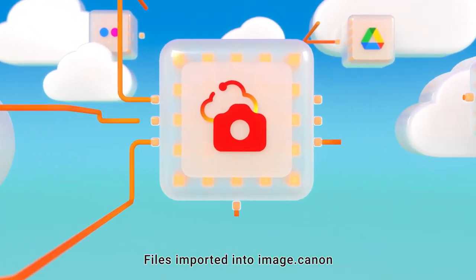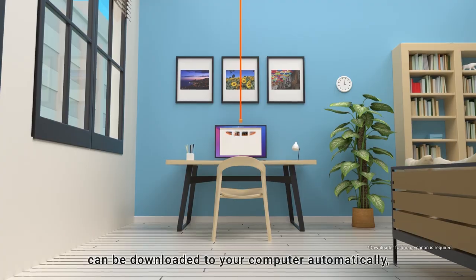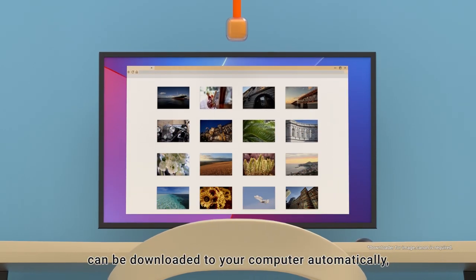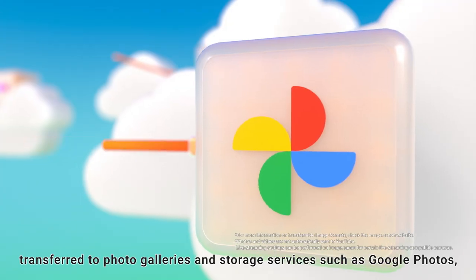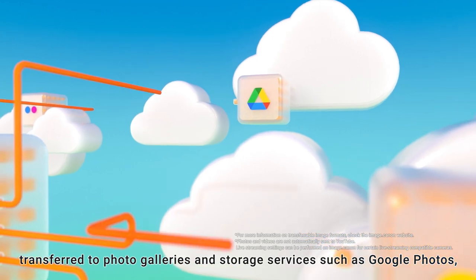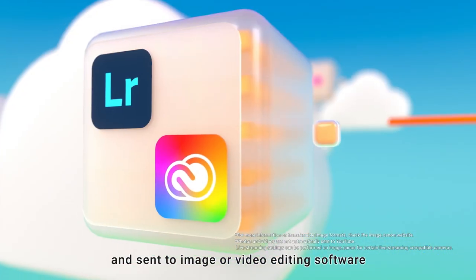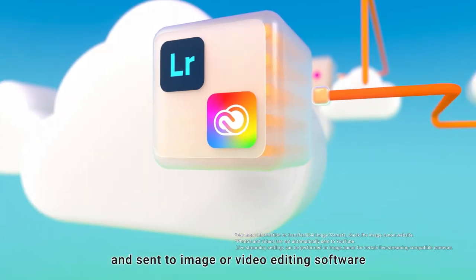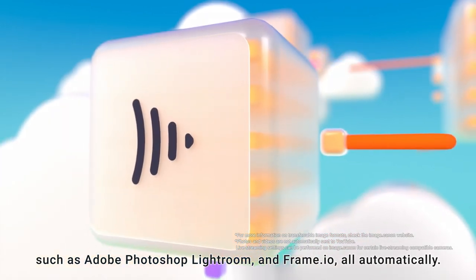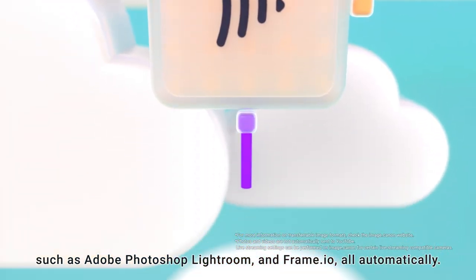Files imported into Image.canon can be downloaded to your computer automatically, transferred to photo galleries and storage services such as Google Photos, and sent to image or video editing software such as Adobe Lightroom and Frame.io all automatically.